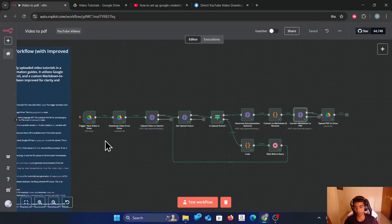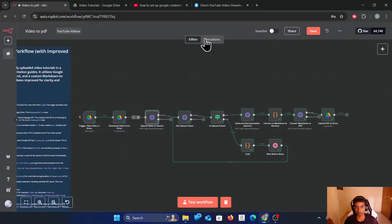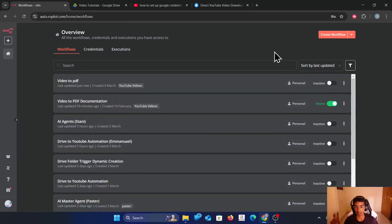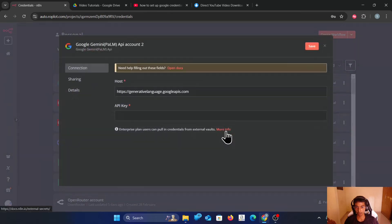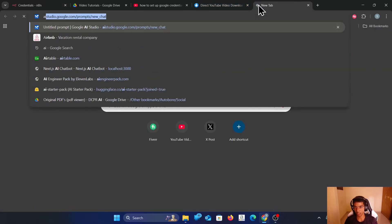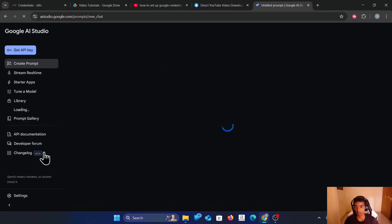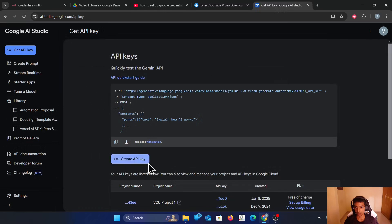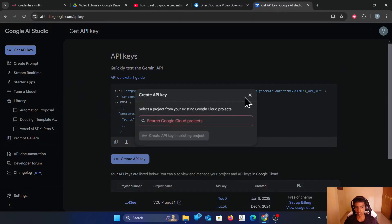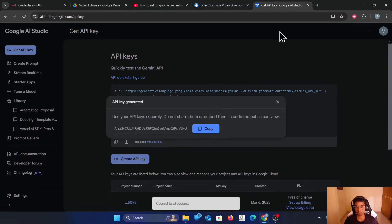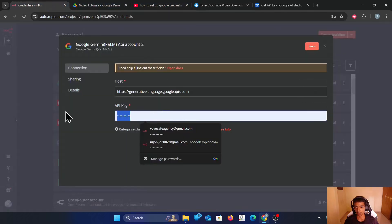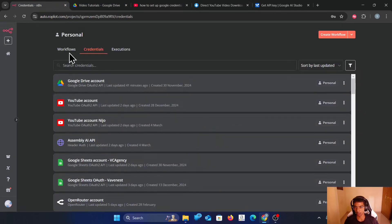There are only two credentials you need to set up: one is Google Drive and another one is Gemini. Gemini is going to be straightforward — you can go to credentials, click create credential, and search for Gemini. Then copy the API key from aistudio.google.com. Click Get API Key, create an API key, select a project, and it will give you the API key. Just copy it and paste it in here. That's how you set up Gemini.